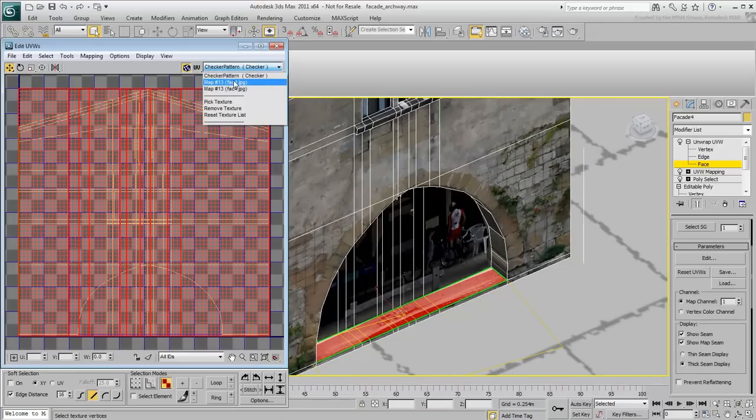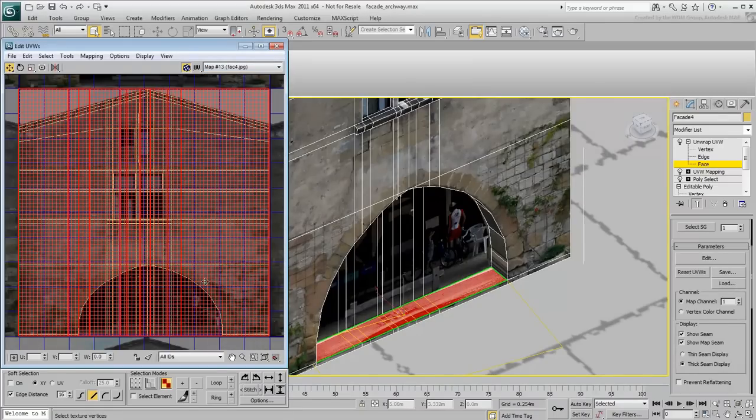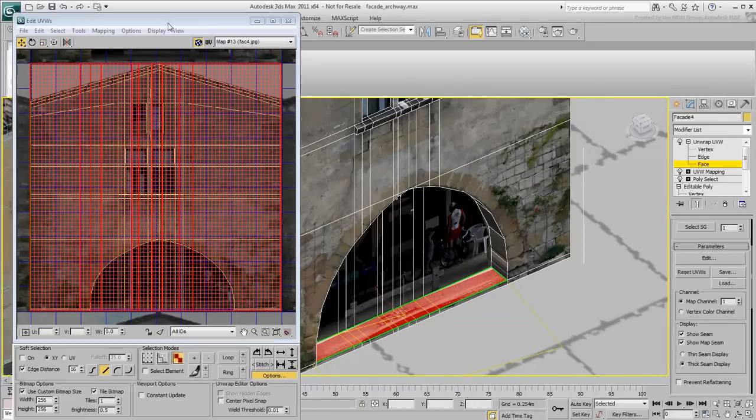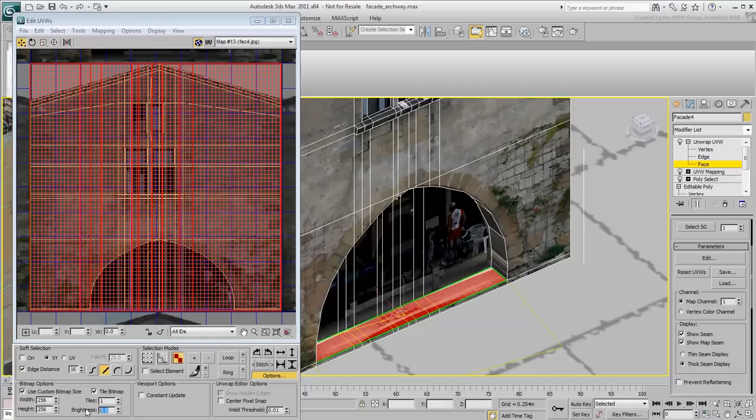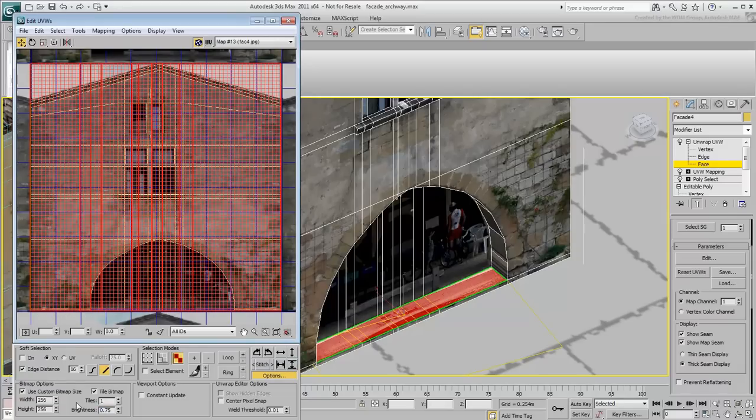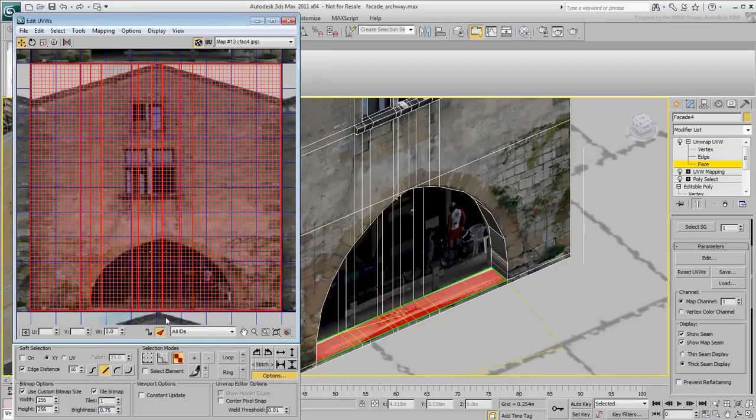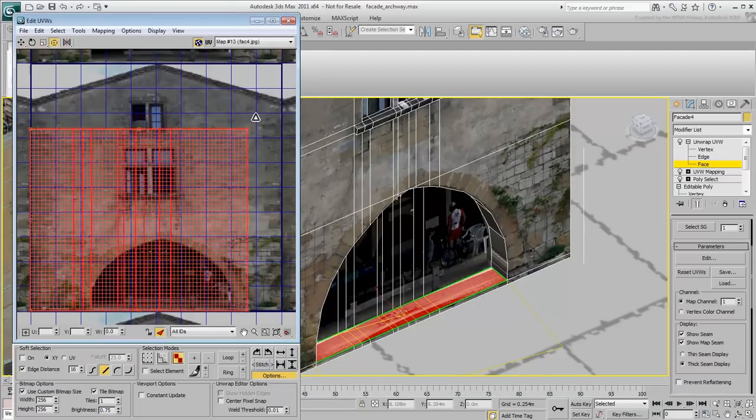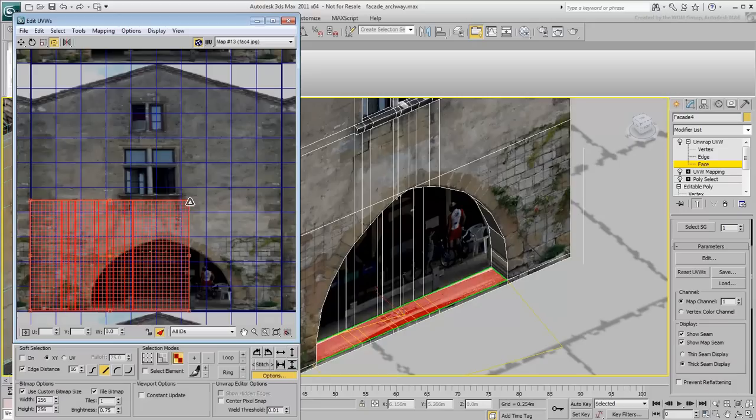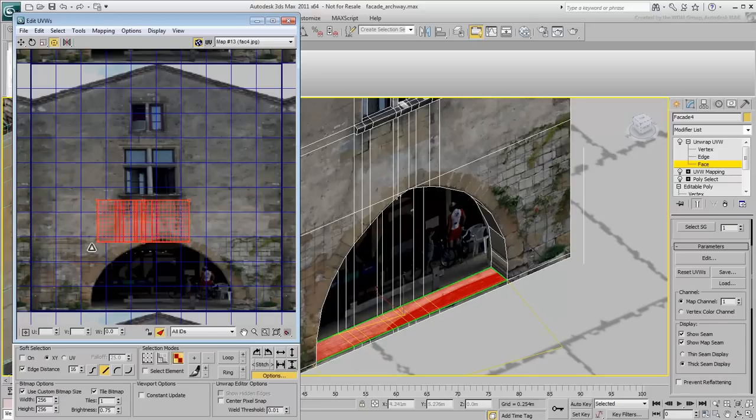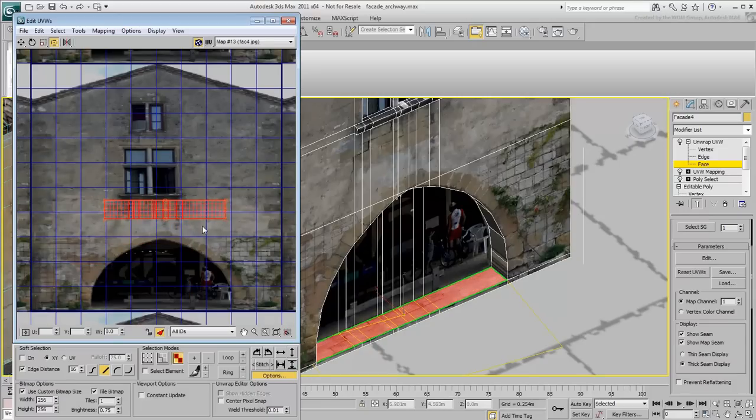As you did with the first building, display the reference bitmap, make it brighter if you wish and filter the selection. Use the Freeform tool to scale and position the selected faces to an area of the wall that also works well as a pavement.